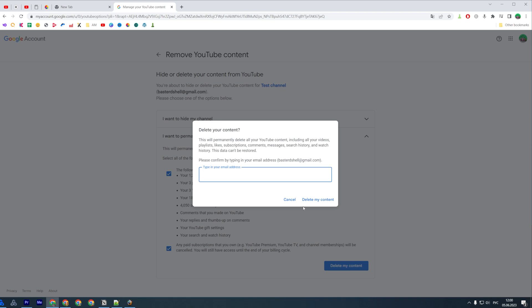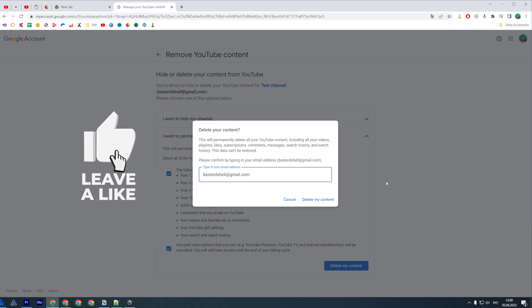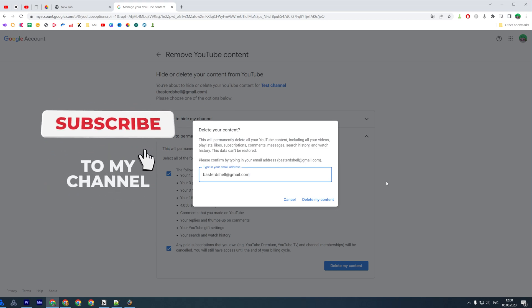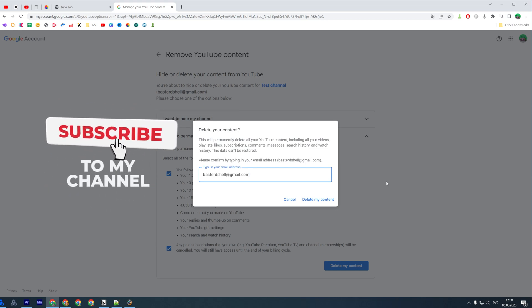At that final step you need to enter your email right here — you can just highlight it, then press Ctrl+C, then Ctrl+V. And all you have to do now in order to delete your YouTube account is just click Delete My Content. After that, your YouTube account will be permanently deleted.